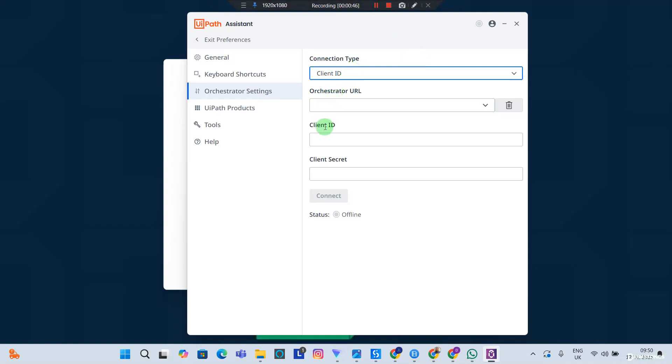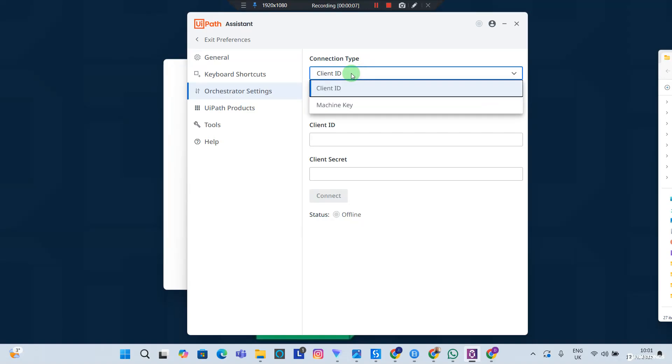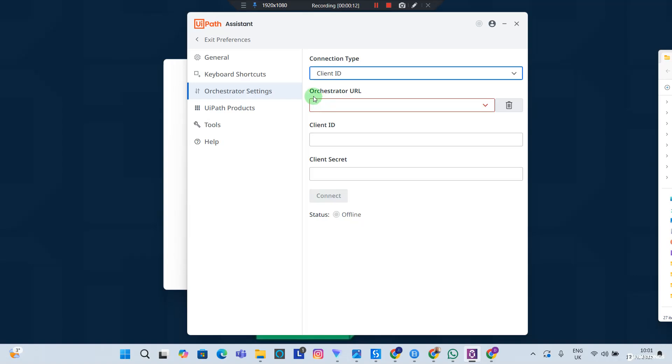Now, if you can remember, these are those details I told you you shouldn't worry about that we can do after the installation. Now the question is, where do we get these details from? For Connection Type, we're going to be using Client ID. You can either use Client ID or Machine Key. I'm going to choose to use Client ID. So where do we get the Orchestrator URL, the Client ID, and the Client Secret from?